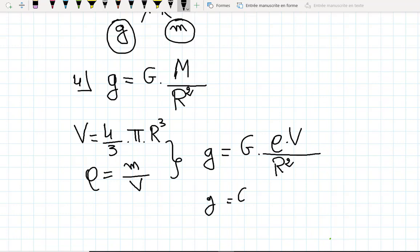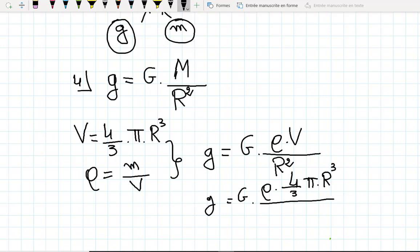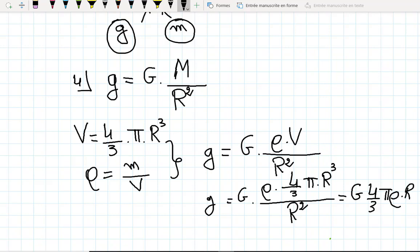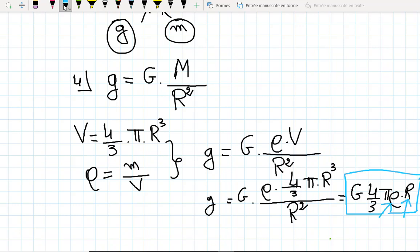So G equals capital G times density times volume over radius squared. Substituting the volume, G equals capital G times density times (4 over 3 pi times radius cubed) divided by radius squared. This simplifies to G equals capital G times (4 over 3) times pi times density times radius. We have proven that G depends only on the density and the radius.